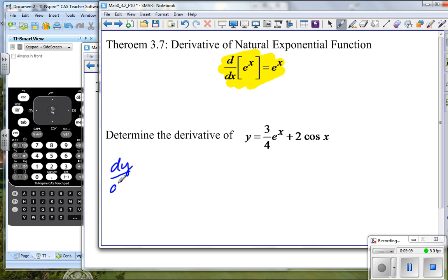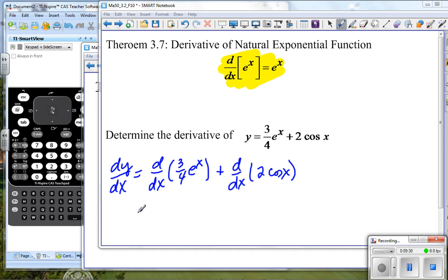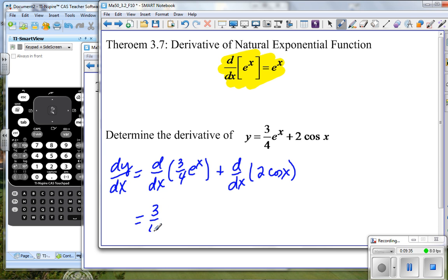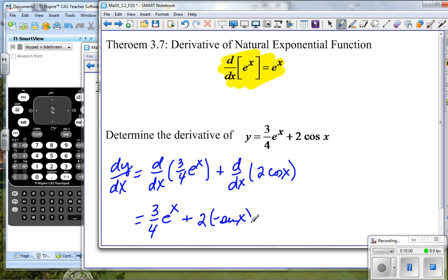The derivative of y with respect to x: we are going to take the derivative with respect to x of three-fourths e to the x, plus the derivative with respect to x of two cosine x. The derivative of three-fourths e to the x — three-fourths is just our coefficient — and the derivative of e to the x is simply e to the x. Plus two times the derivative of cosine x. The derivative of cosine is the opposite of sine, so this would be negative sine x. Our derivative is three-fourths e to the x minus two sine x.